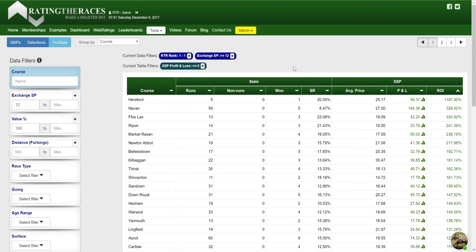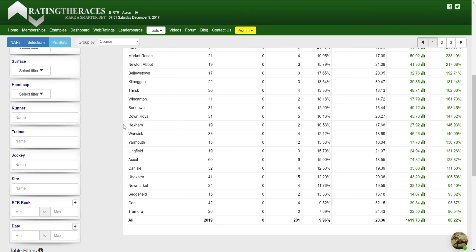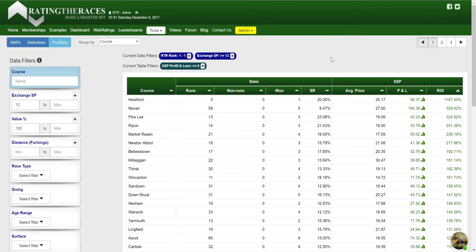So this is a very powerful feature, and it's something that is really useful when you combine it with the other features of ProStats, which of course are data filters, group by, and table filters. We'll be using all three of those to generate this data on screen right now. I hope that helps. Cheers.